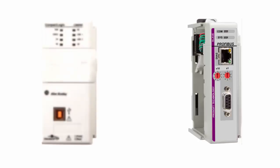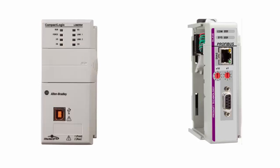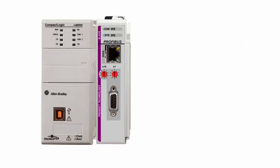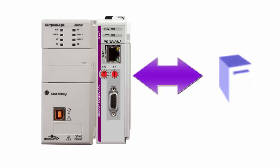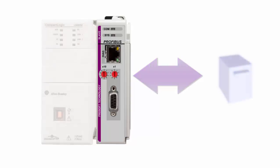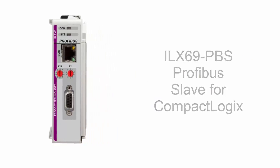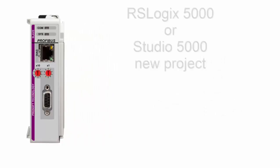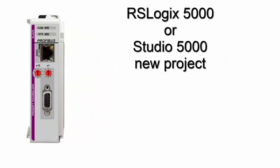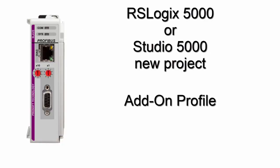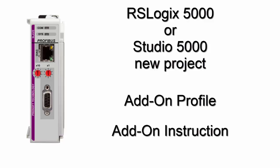In this video, we will be setting up a Profibus slave residing in a CompactLogix backplane and preparing it to communicate to a Profibus master. The module we will be using is a ProSoft Technology ILX69PBS Profibus slave for CompactLogix. We will be adding this module to a new project using an add-on profile and an add-on instruction.